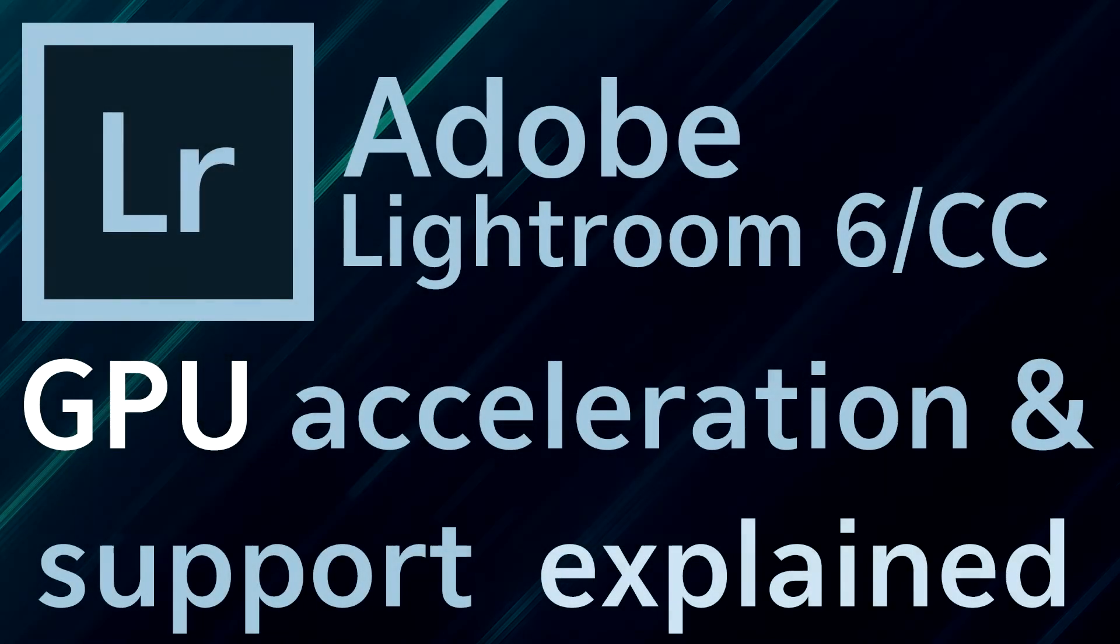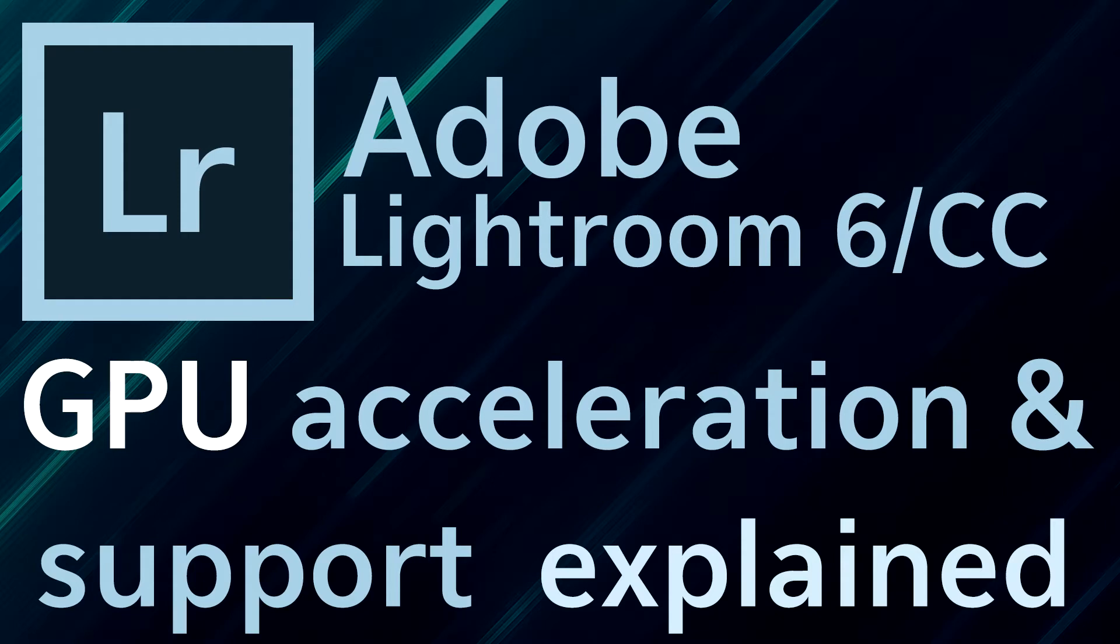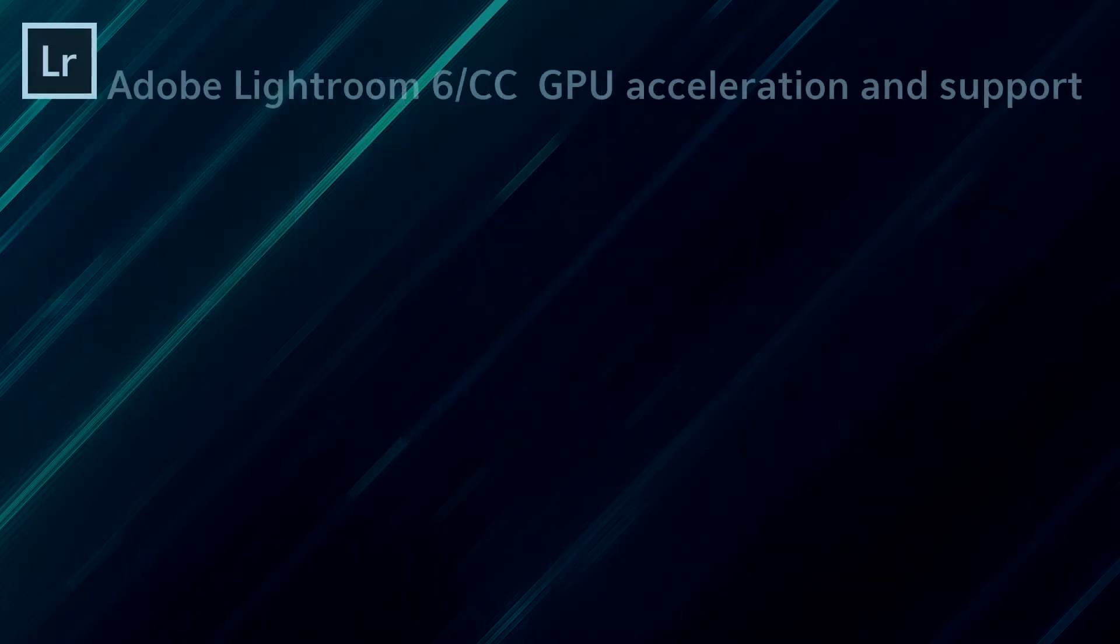Hello guys and welcome to another Lightroom tutorial video. This will be a short one, but hopefully very helpful to clear up a lot of misunderstanding and confusion. Adobe always praises their new releases, and Lightroom 6 or Lightroom CC is no exception. But what they also tend to do is not explain well enough how exactly those new features work. In this case, it's the accelerated GPU processing.